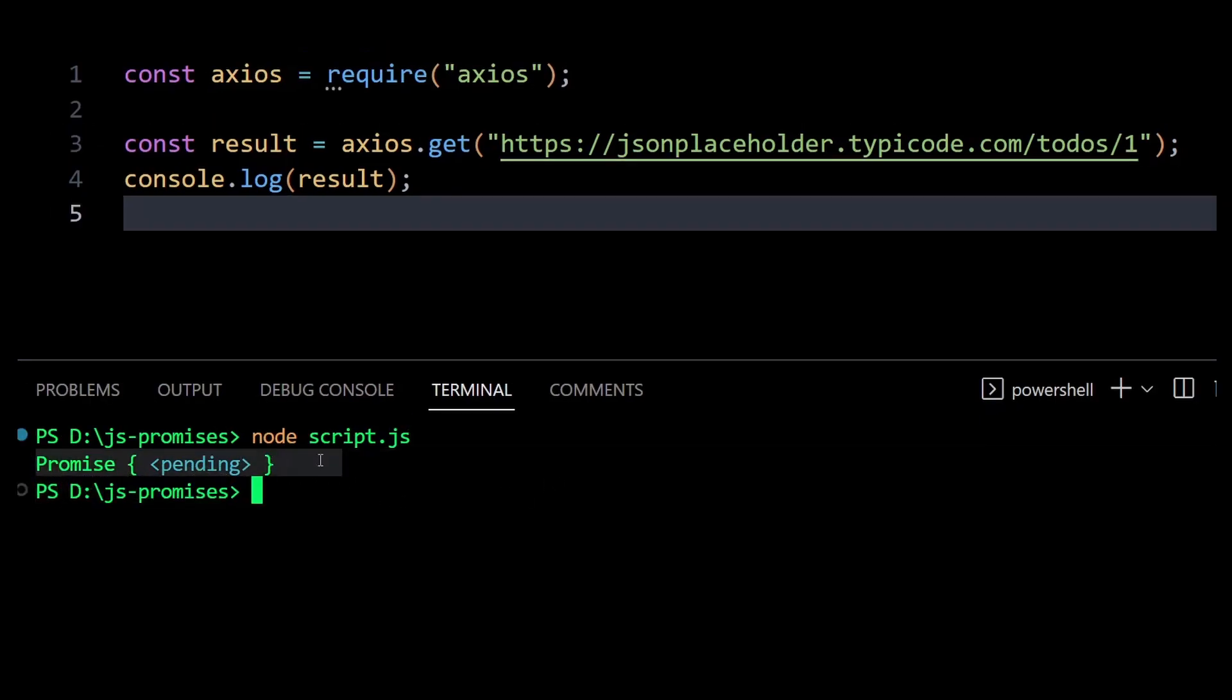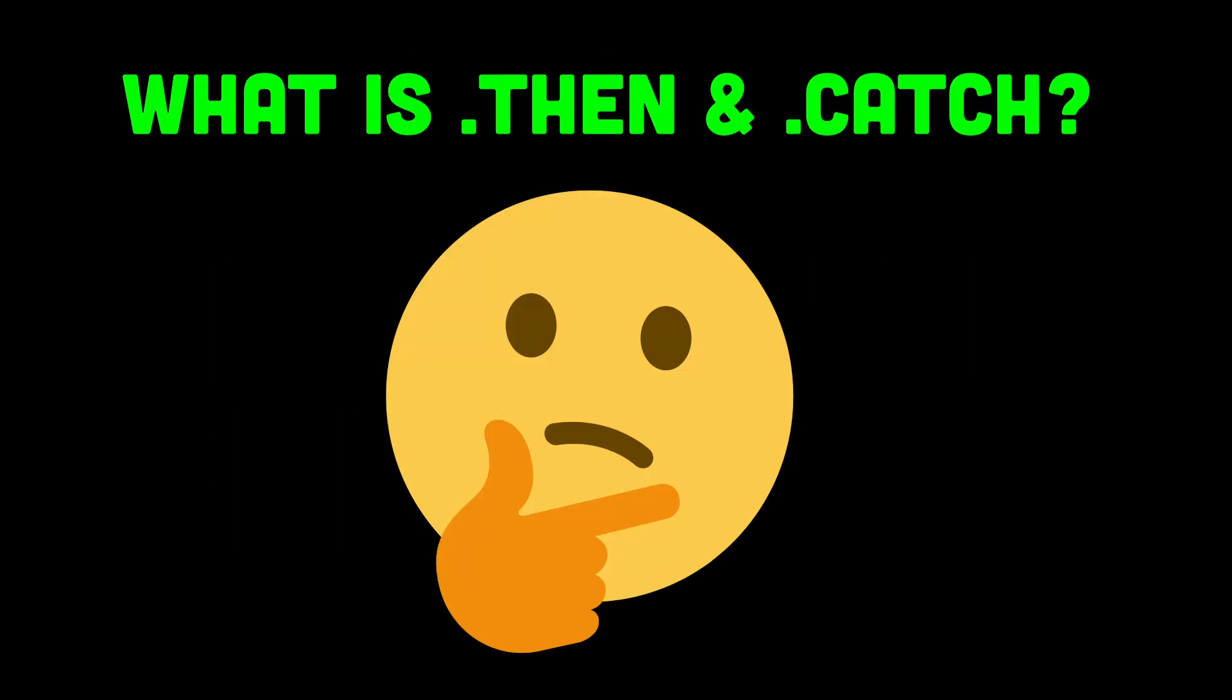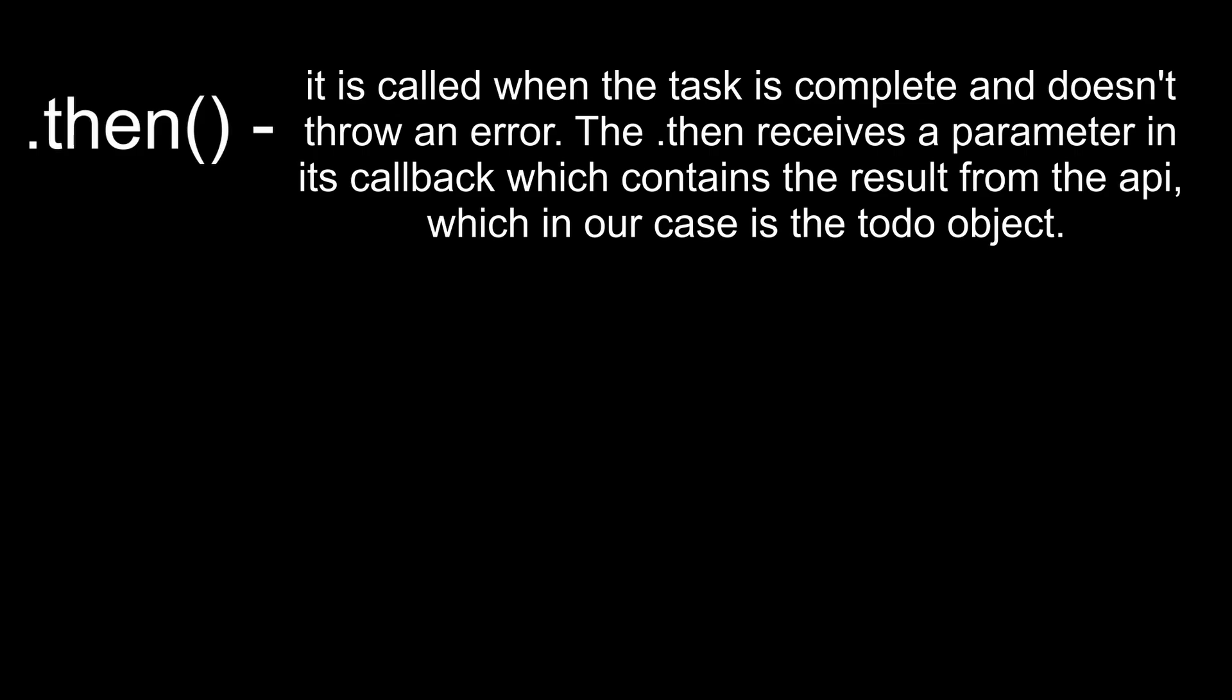This means it's waiting to be fulfilled or rejected. So how do we receive the todo object from the API endpoint? Well, JavaScript gives us two ways to wait until a task is finished and use the result or catch any errors that occur. The first way is by using dot then and dot catch method.